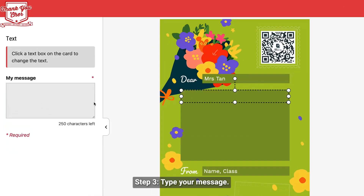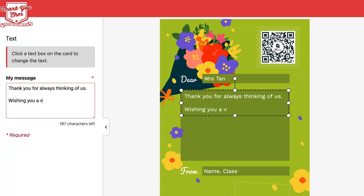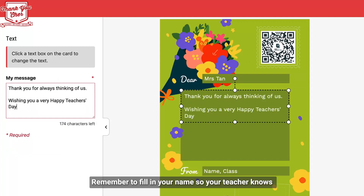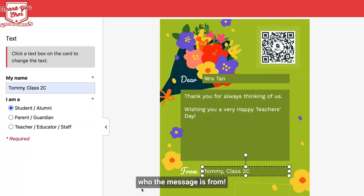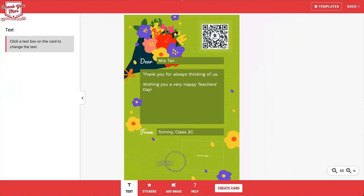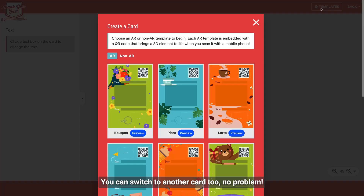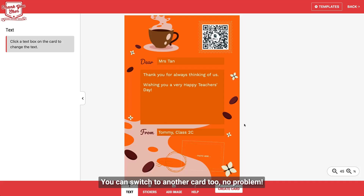Step 3. Type your message. Remember to fill in your name so your teacher knows who the message is from. You can switch to another card too.